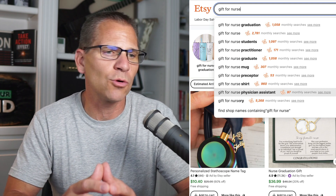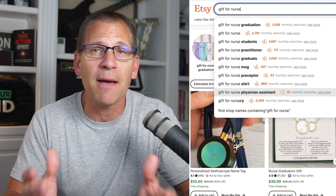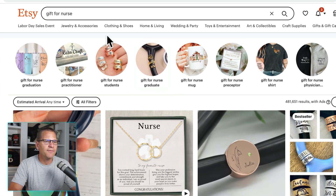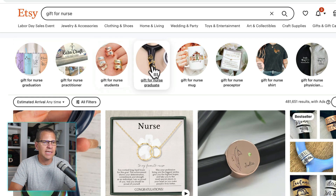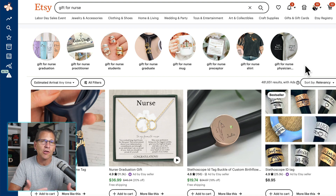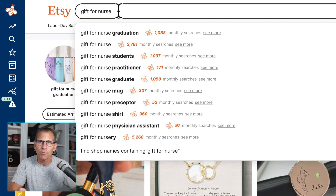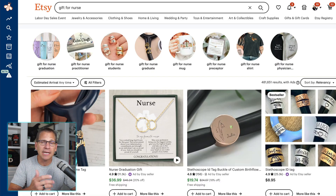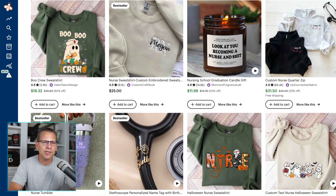This way, we know we're not just going after 'gift for nurse graduation' — there's other things that people are buying for a nurse. And even if I didn't go into the search bar, these suggestions also appear at the very top of results, because Etsy is giving recommendations based on popular searches. The cool thing is, with Everbee installed, we can see some of the search traffic, which gives us a good idea of the demand in this niche.